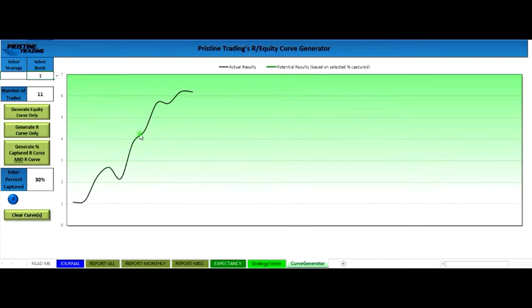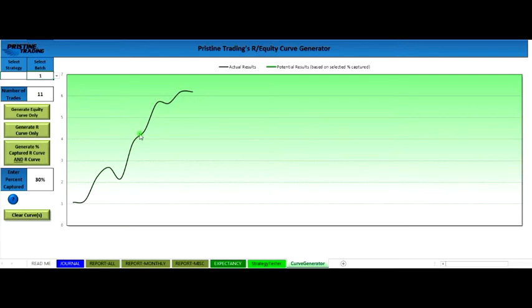So that was just a couple quick examples of how you can use Pristine's trading journal right away in your first week or even your first couple weeks to start understanding very important things about your trading. I hope you enjoyed it. We'll see you another time. Thanks.